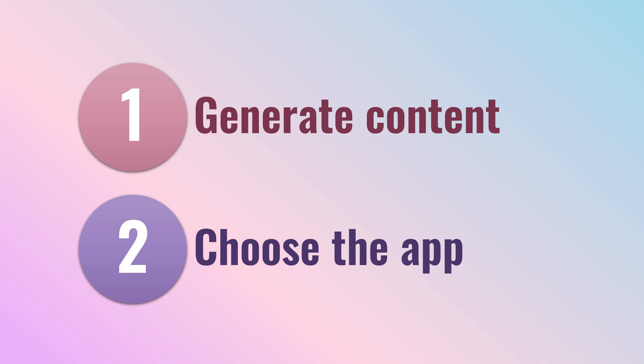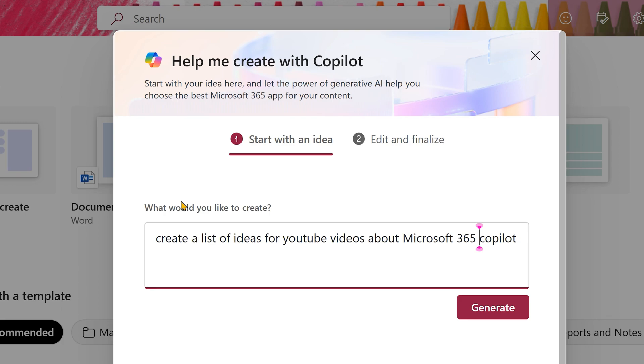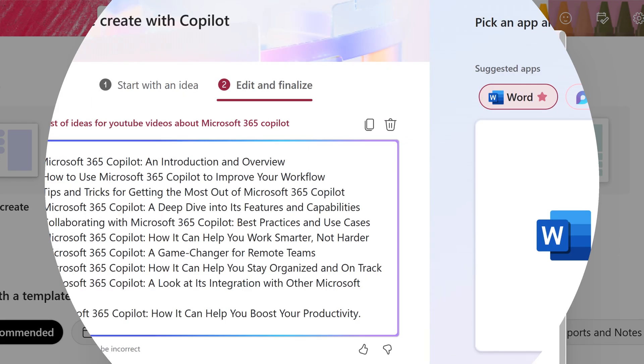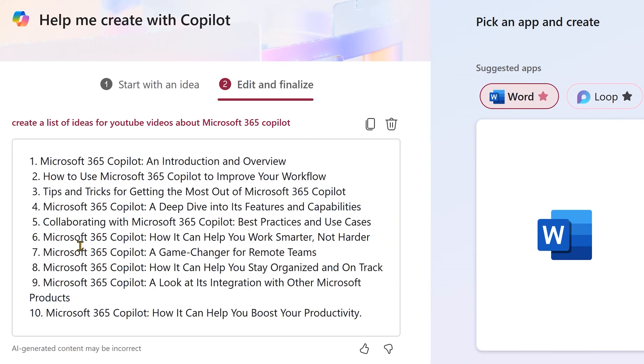I'm asking it to create video ideas but at this stage, I'm not deciding which app I want that list in. So, here is the output.